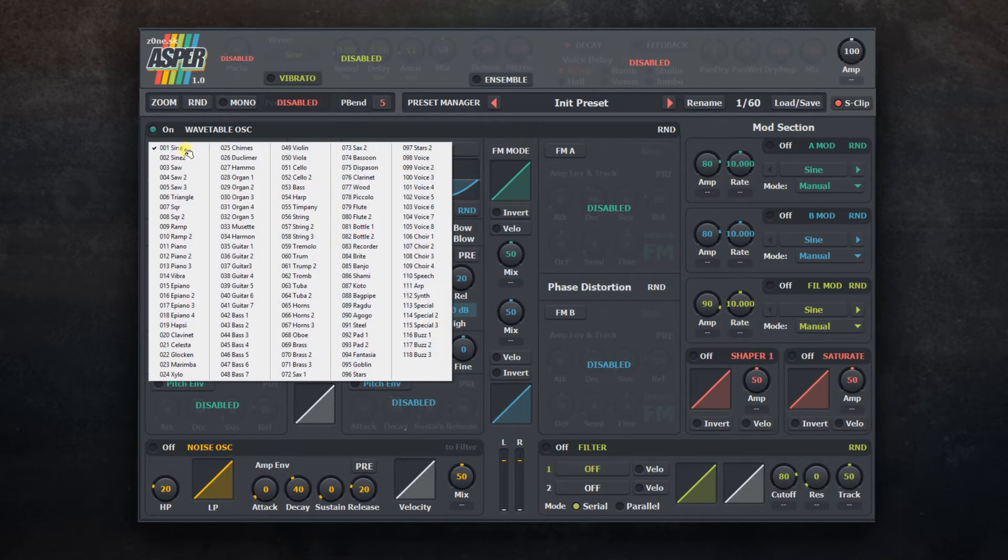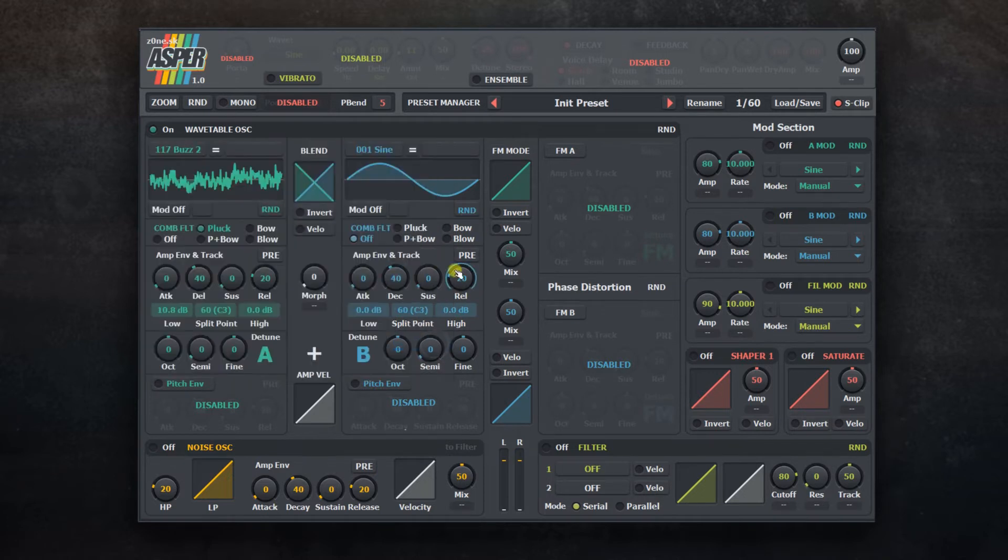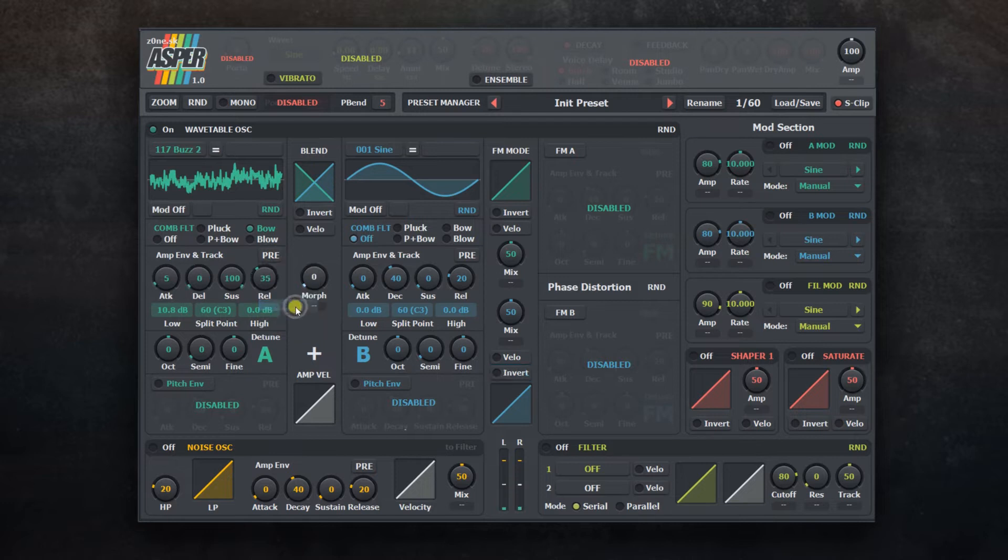Frequency modulation has a huge effect on sound while using comb filter. The same goes for wavetable shape.